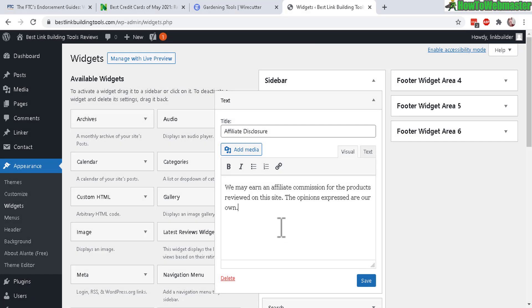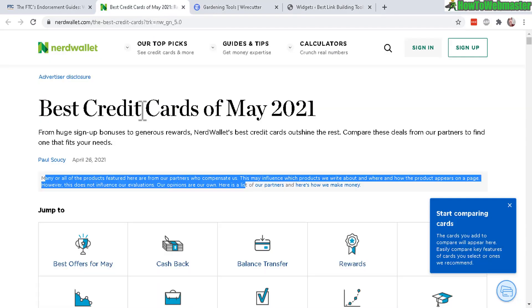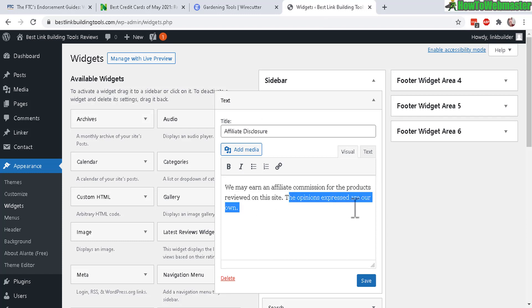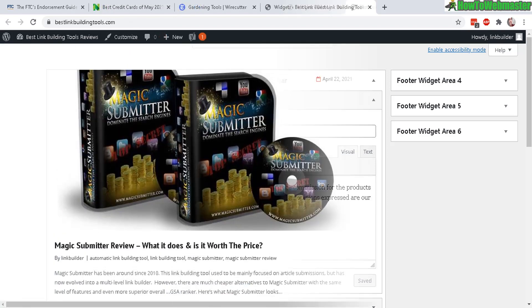Okay. So here's my reworded affiliate disclosure. I took a little bit from the Wirecutter and also combined it with NerdWallet. We may earn affiliate commission for the products reviewed on this site. And then here's from NerdWallet: the opinions expressed are our own. So this will appear at the sidebar on my site. Let me show you how that looks.